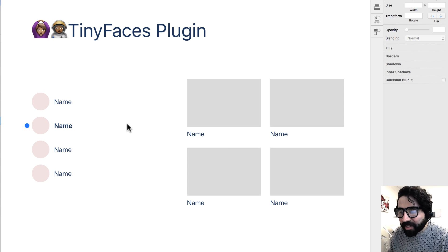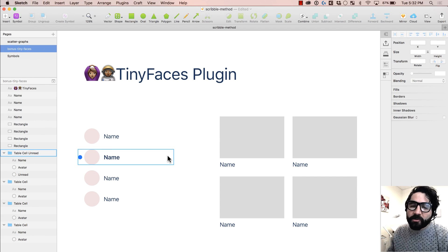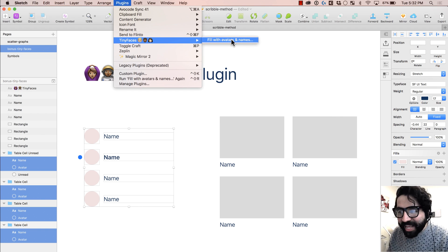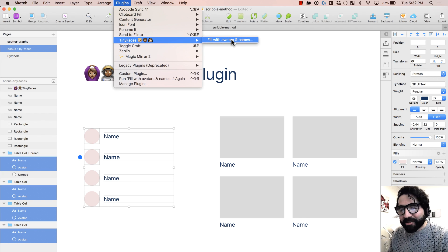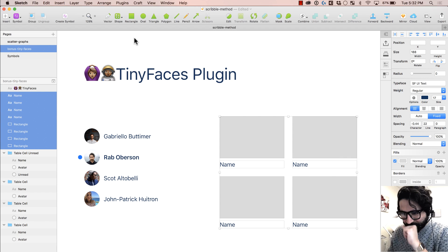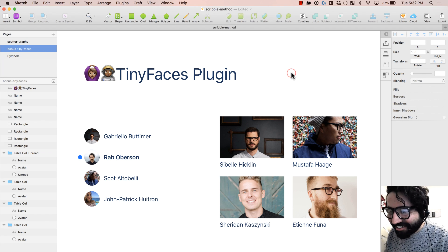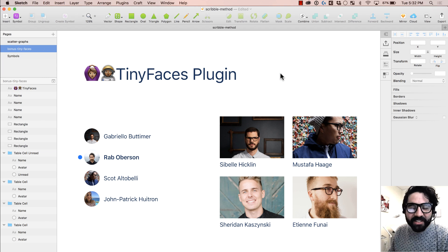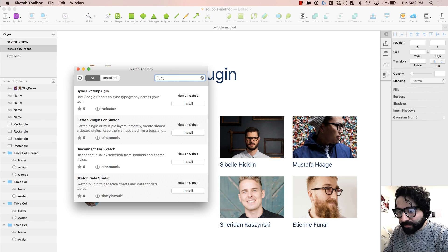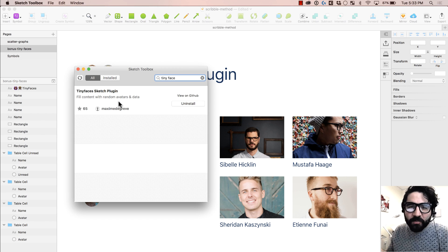It's called the Tiny Faces plugin. It adds avatars and names. There are already a lot of plugins that do this, but this one I really like because it's so simple. I select these shapes, go to Plugins, Tiny Faces, and that's it — no more selections, just filled with avatars and names. Boom, like magic. It works with these kinds of shapes too. You can download it using Sketch Toolbox — just search for Tiny Faces. And you can uninstall it just as easily from there. Super simple, I love it.